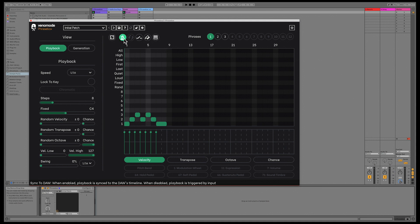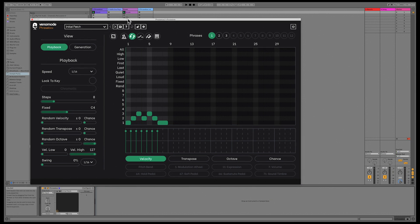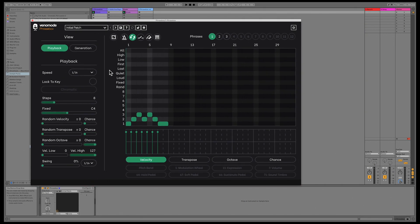The first button enables syncing to your DAW. By default, this is on, and Phrasebox will play in time with your DAW's timeline. If you disable this option, then Phrasebox will only trigger when it receives input, resetting each time you completely stop playing.